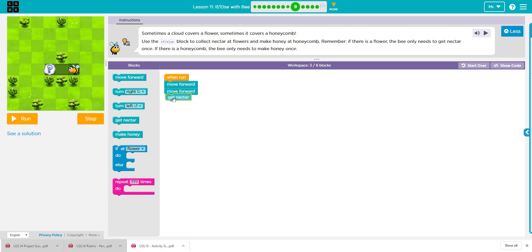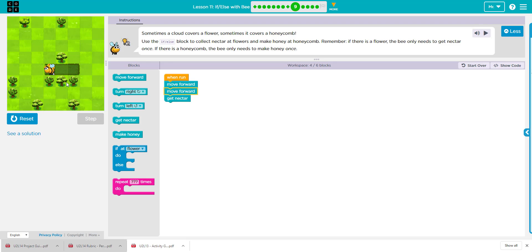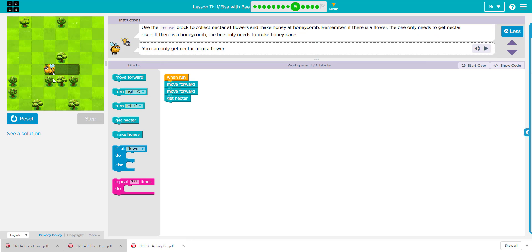If I just say to get nectar, we're going to notice that, oh, we don't know for sure if that works. Okay, we can only get nectar from a flower. We didn't know that was a honeycomb.